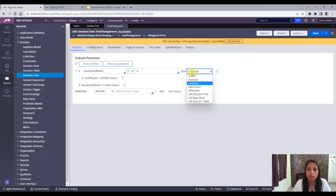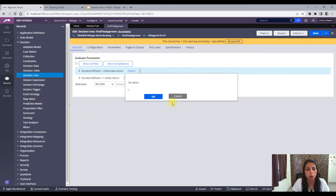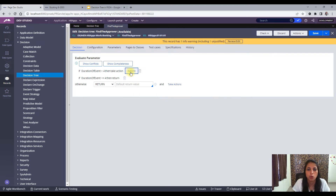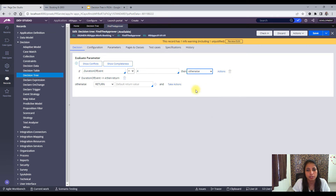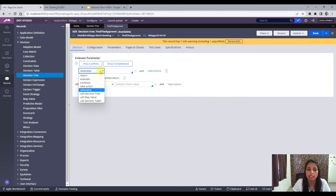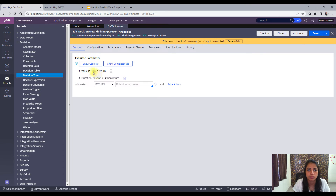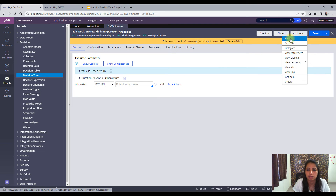Instead of continue, you can also use take action, where you set property values as needed. And if you put otherwise instead of if, it will be set as an otherwise condition.